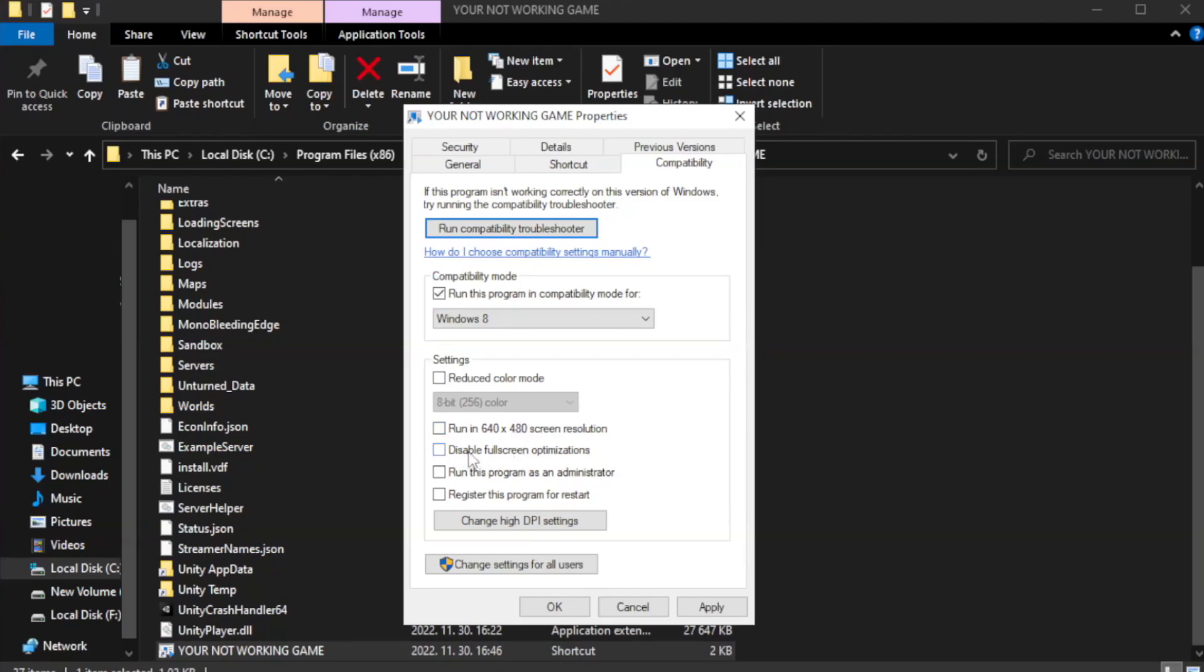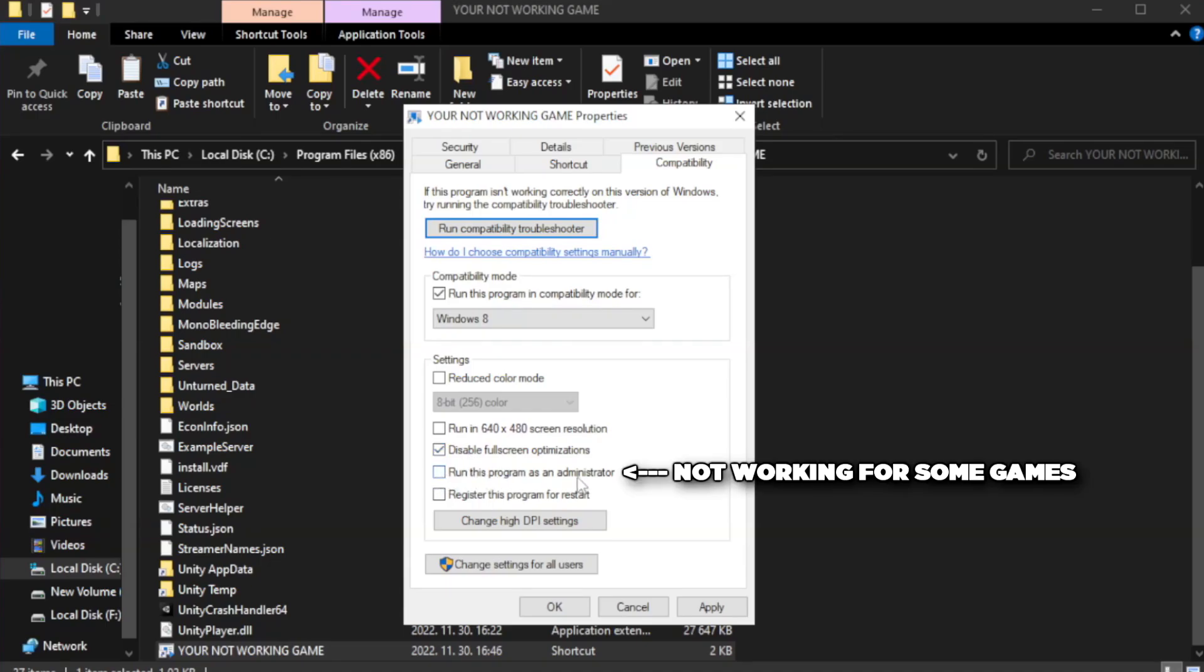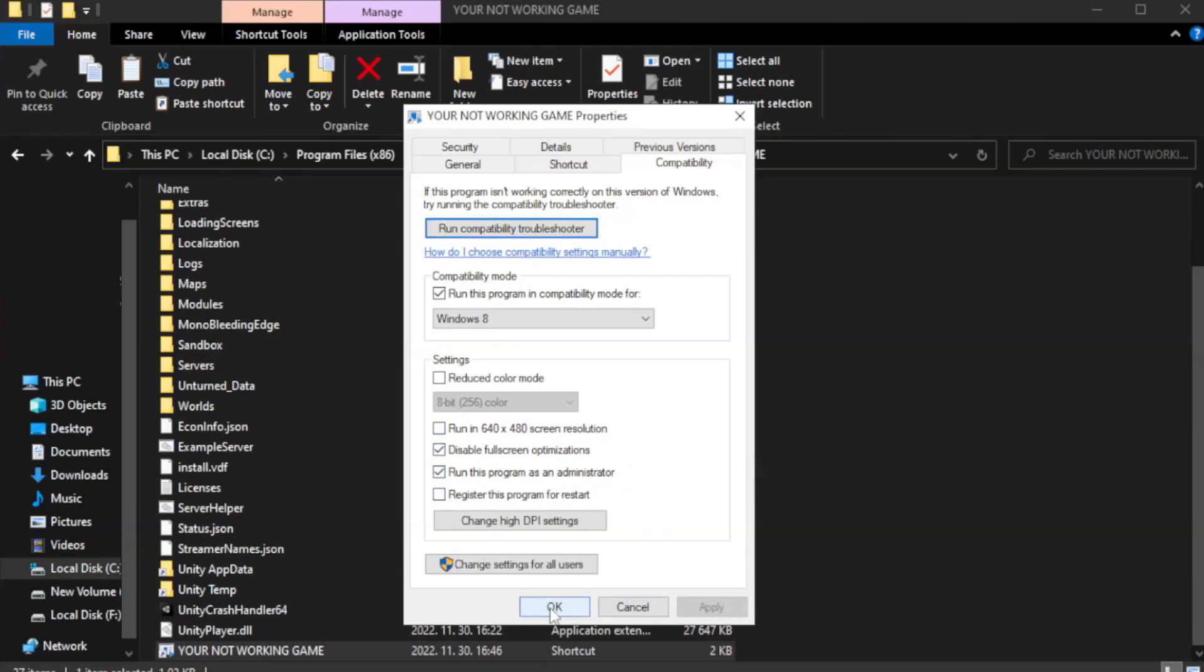Check Disable Fullscreen Optimizations. Check Run This Program as an Administrator. Apply and OK.